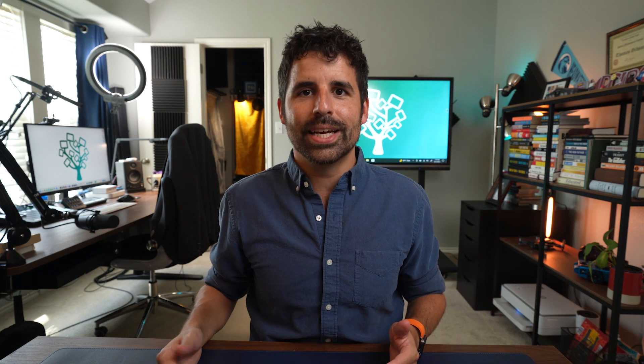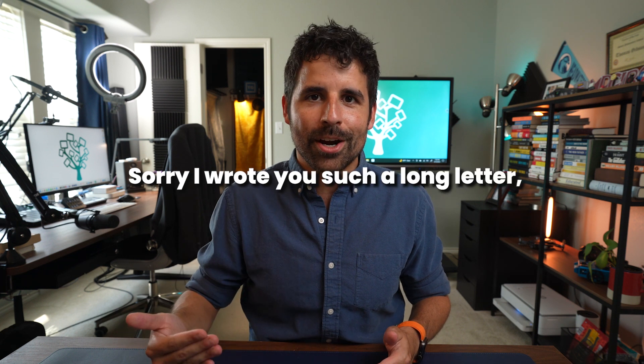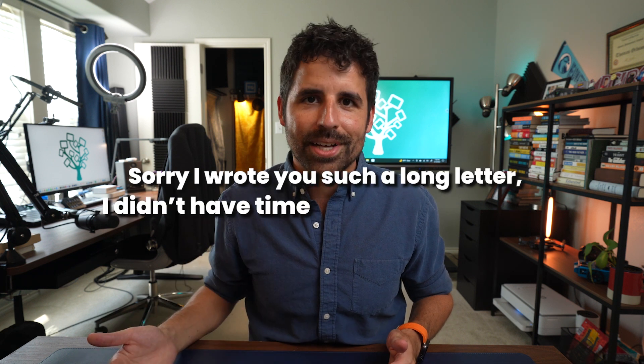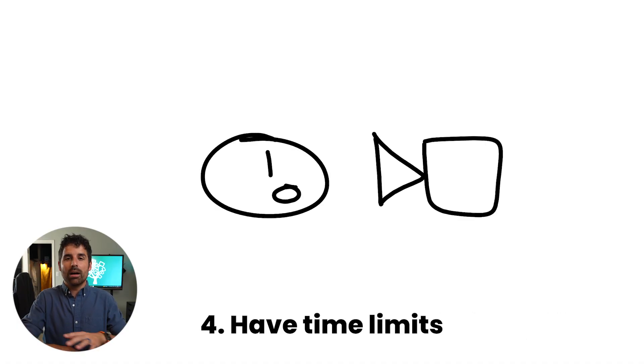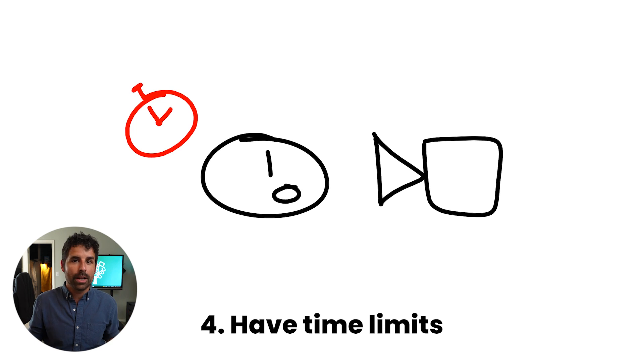And students need to learn how to concisely communicate on camera. There's this Mark Twain quote that says, sorry, I wrote you such a long letter, I didn't have time to write a short one. And what that's saying is that it takes a lot more effort to consolidate your thinking, take out the redundancies and strip everything down to the essential message that you're trying to communicate, whether that's a letter or a video that you're making. So give your students a time limit of one to three minutes, depending on the nature of the video to teach them how to boil it down to the essential message and communicate more effectively on camera.